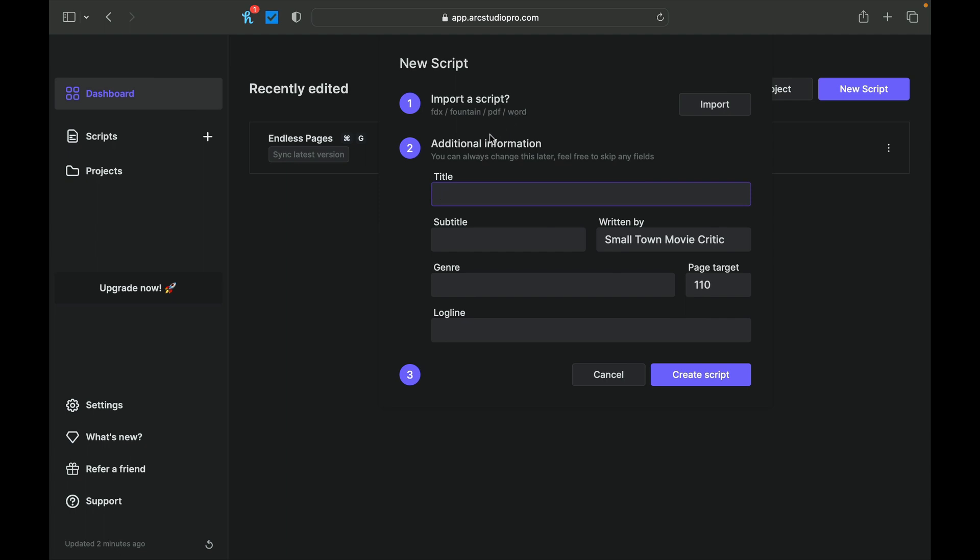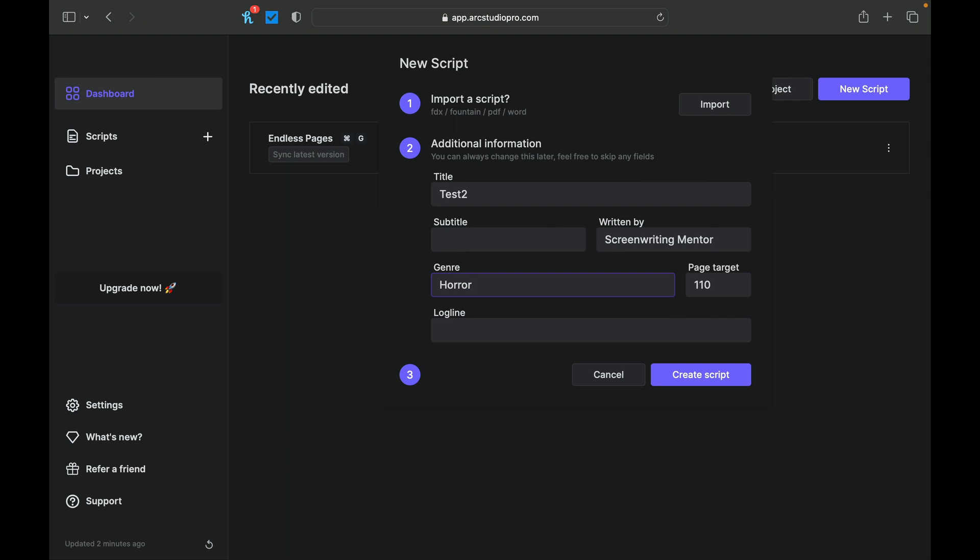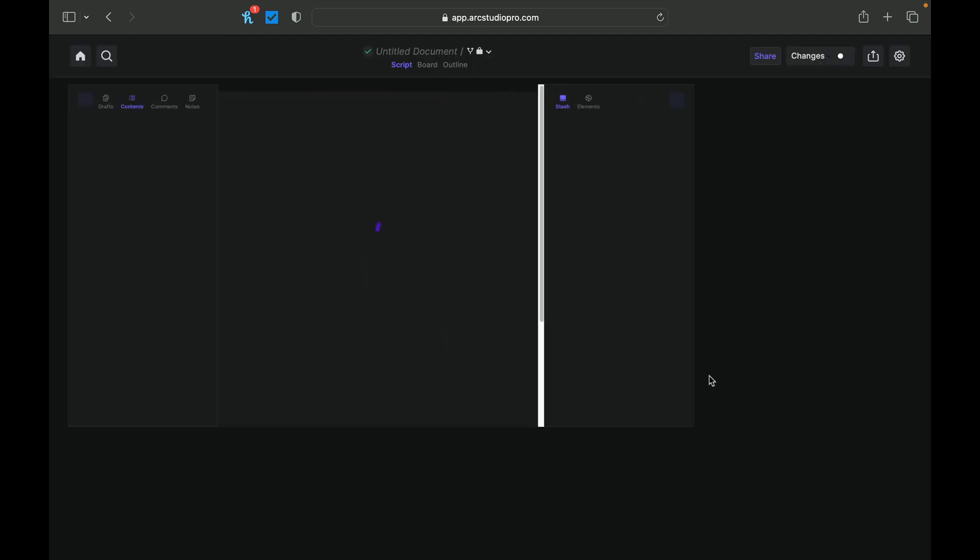So we're not going to import a script, but we're going to make our own script. And so for the title, let's just say test two. We can have a subtitle. So in the old days, my YouTube channel was Small Town Movie Critic. I'm just going to write Screenwriting Mentor. We have a page target. We have a genre if you want. Let's just do a horror movie, because I've been looking at making some more horror stuff. And if you have a log line, you can create all these things at once. And it's really nice. It walks you right through the steps. One, two, and three. So we simply hit Create Script.